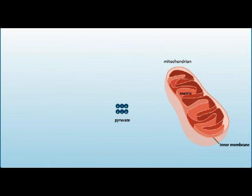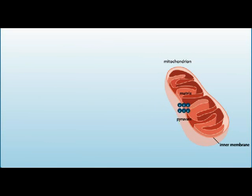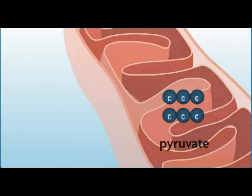The first stage of cellular respiration in the mitochondria is the Krebs cycle. Pyruvate molecules from glycolysis enter the matrix of a mitochondrion.